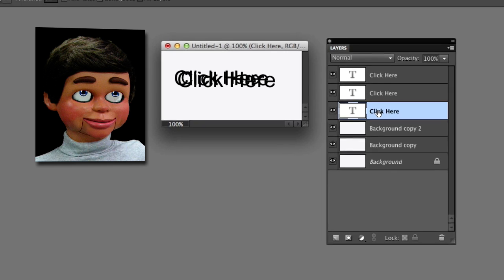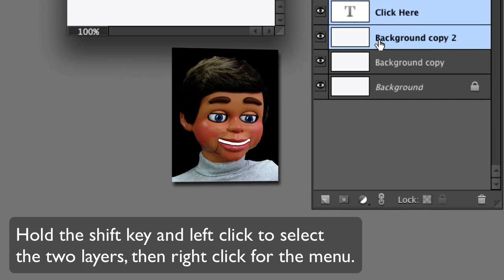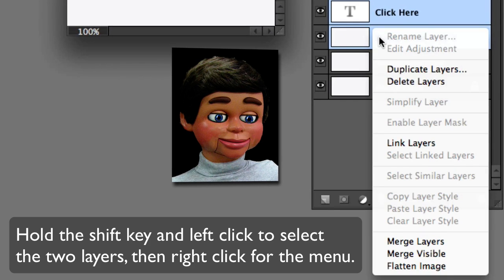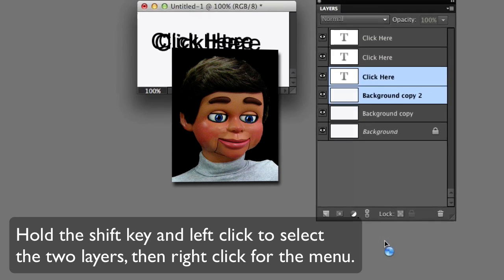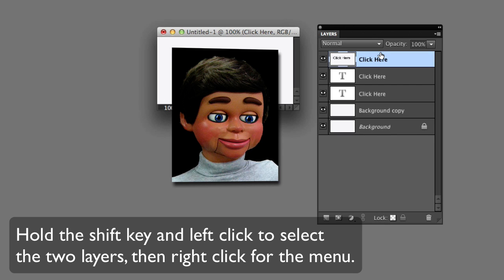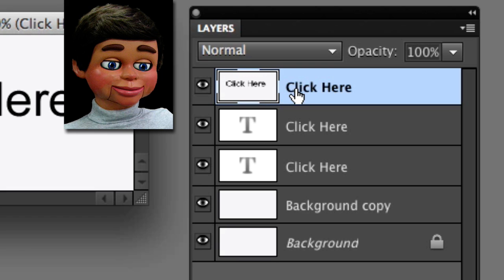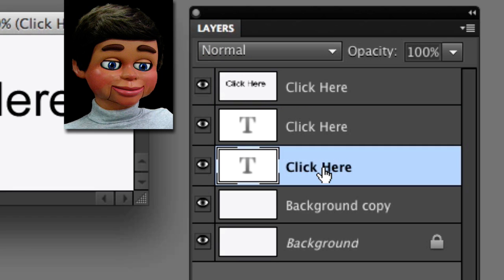Now I'm going to click and hold shift down to select a text layer and background layer and select merge layers, okay. You can tell that this is a merged one because it says 'click here' in the icon instead of a T. There's my merge layer.